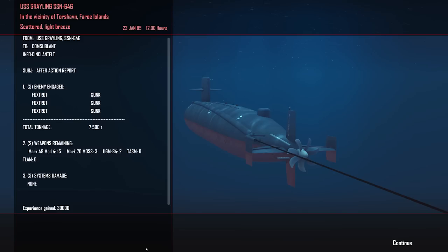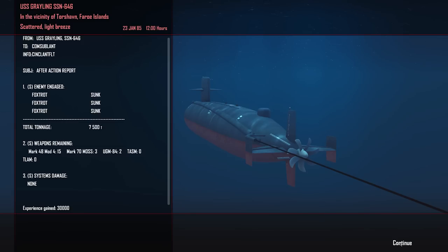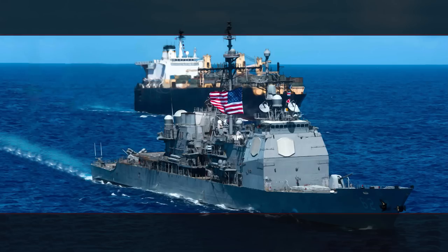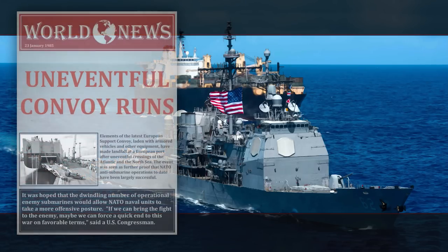All right, so after action report for the USS Grayling, SSN 646. Scattered light breeze, we're at the 23rd of January 1985. Foxtrot, three sunk, 7,500 tons, three torpedoes fired, three impacts on target, 30,000 experience gained, no systems damage. Fine work dealing with those boats, Commander. Every sub we kill makes it that much safer for our Navy and merchant colleagues await further orders. So we should receive a news report. Uneventful convoy runs. It was hoped that the dwindling number of operational enemy submarines would allow NATO units to take more offensive posture. We can bring the fight to the enemy, maybe we can force a quick end to this war on favourable terms to the US congressman. Cool.